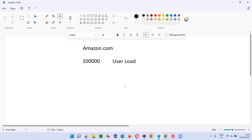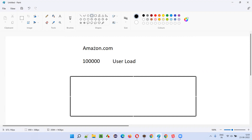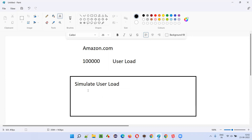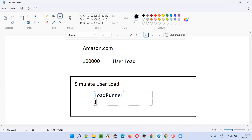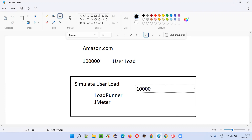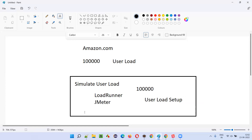So if I have to perform soak testing, which is also known as endurance testing, this amount of user load will be sent to amazon.com for a long period of time. Before releasing amazon.com into the market, software testers will simulate user load using tools like LoadRunner or JMeter. There is a possibility to set up user load — like one lakh users — and continuously run this expected load for a long period of time.